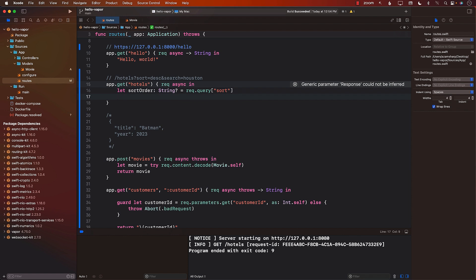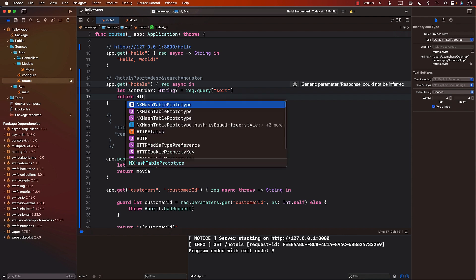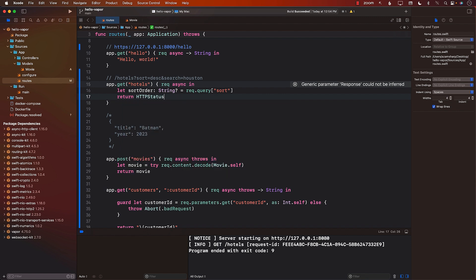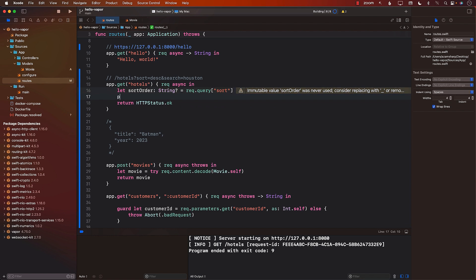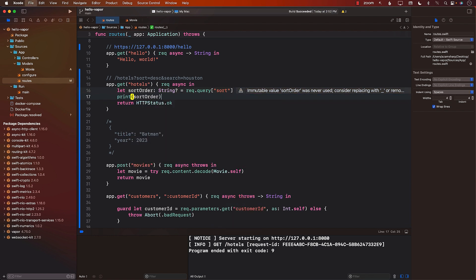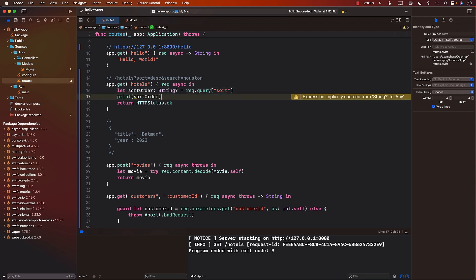We're going to put it into a variable. What do we return? It's up to you whatever you want to return. Probably you will be returning some sort of array or something. So I'm just going to say return HTTP status OK, and print out the sort order so that we know we are successfully able to grab the query string from the URL.